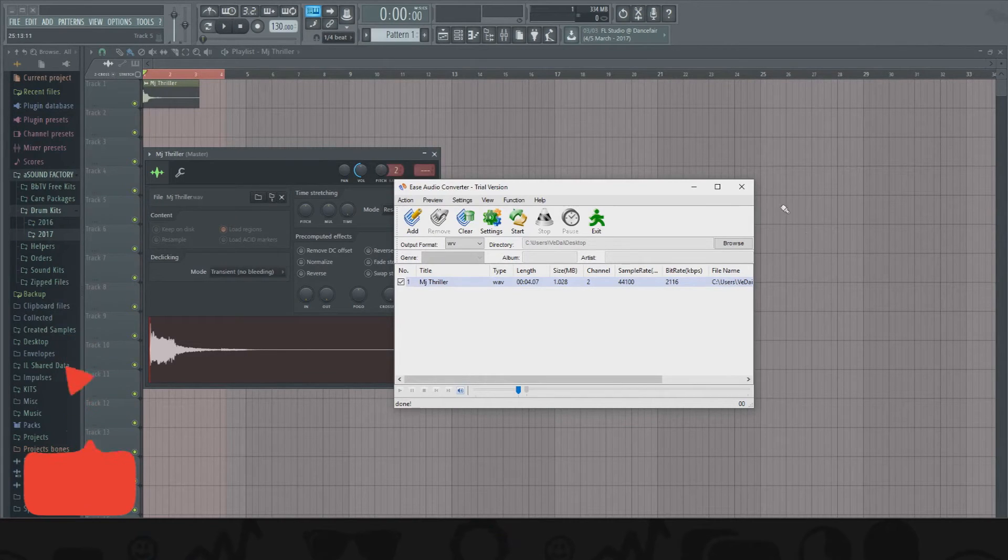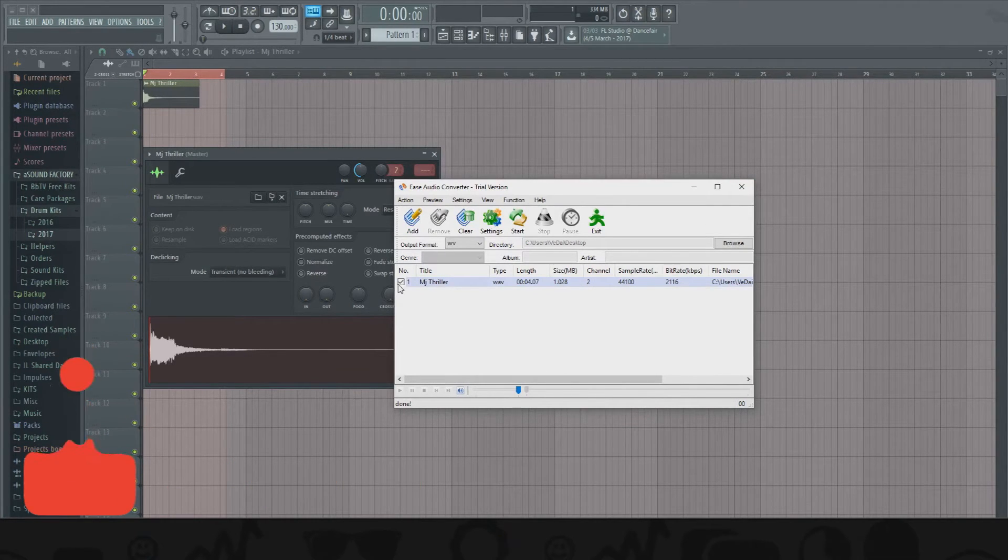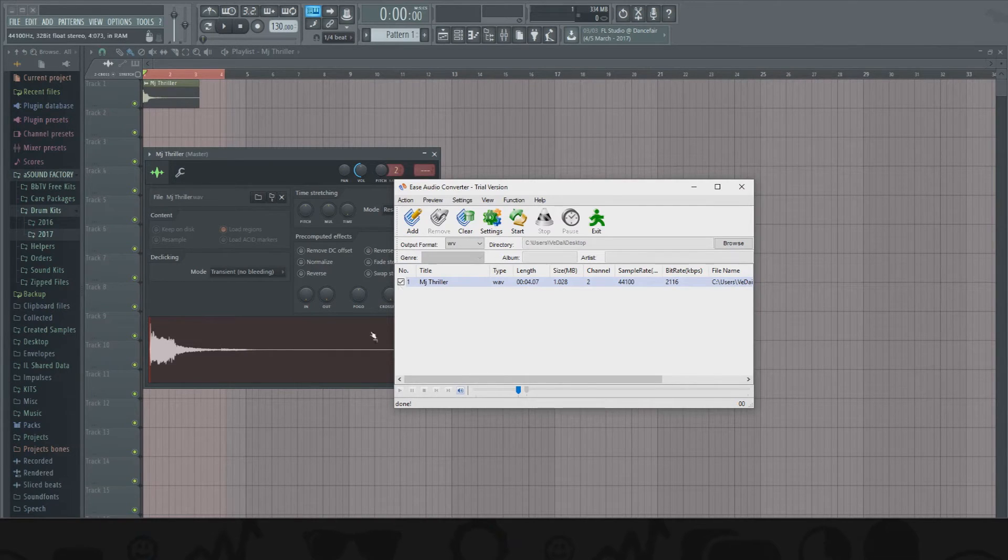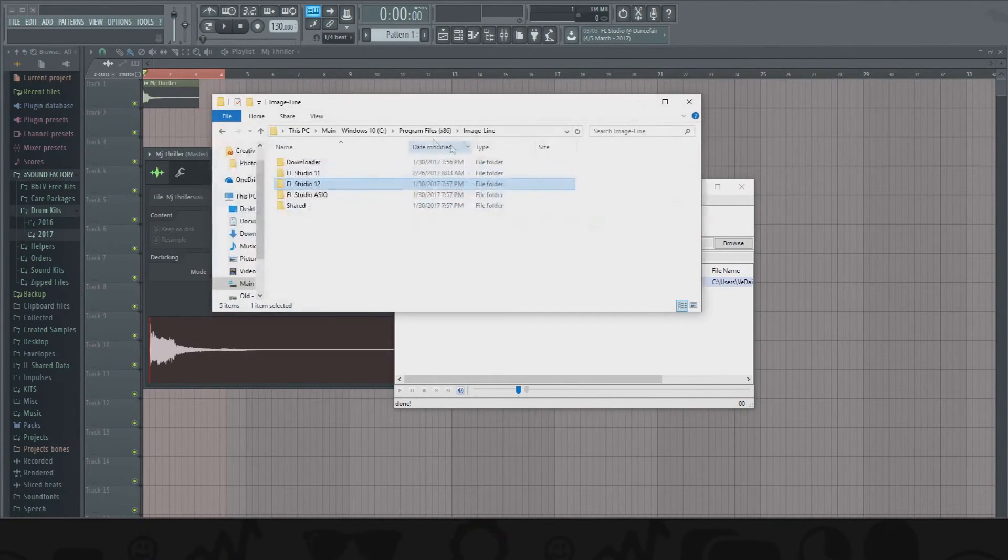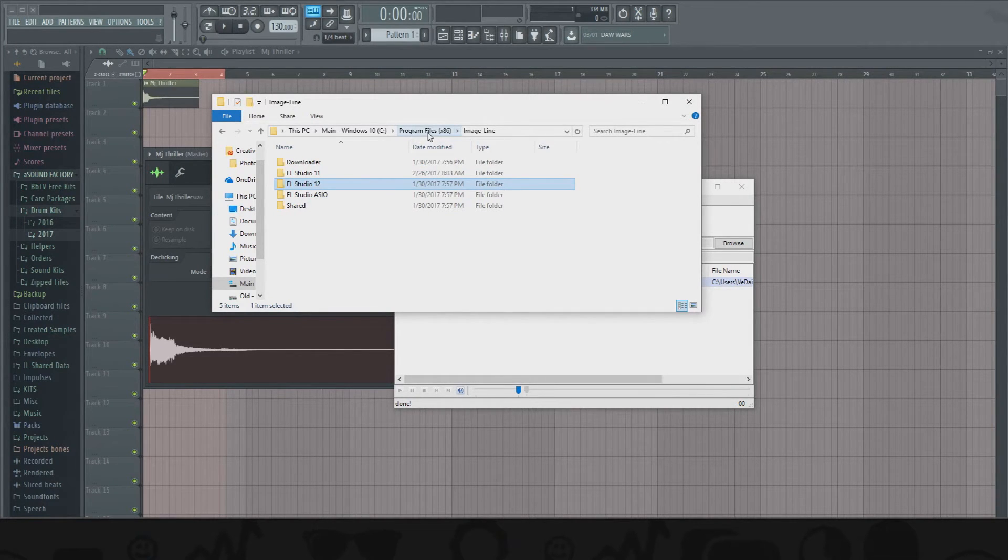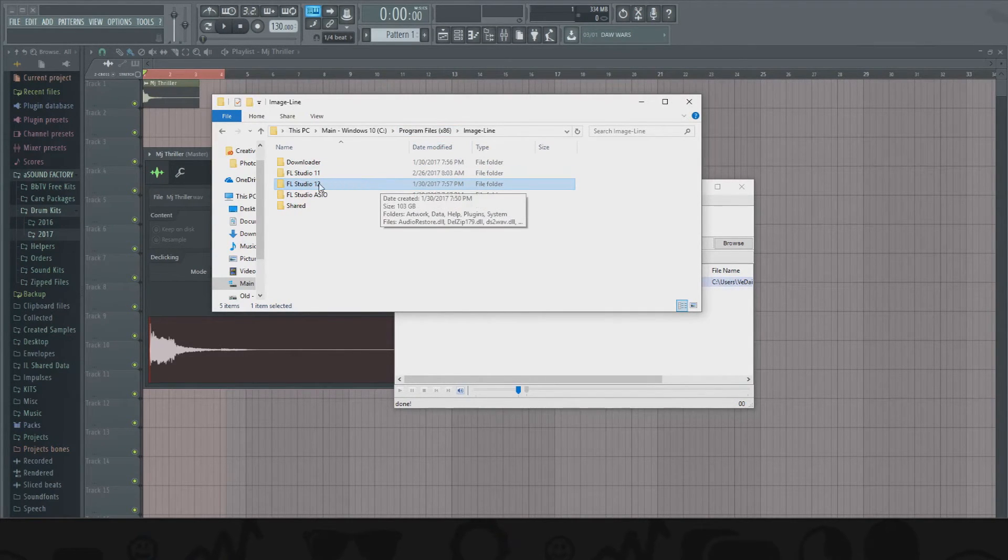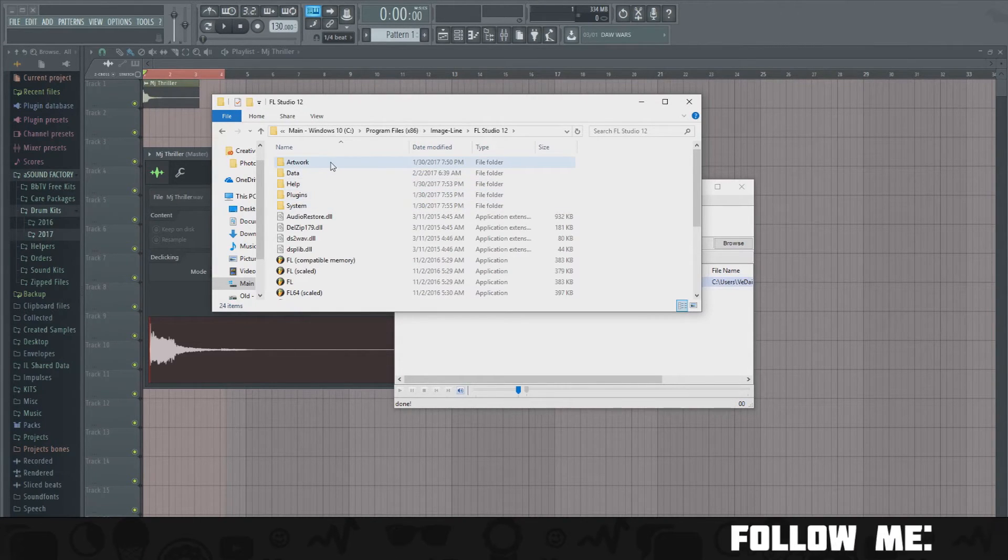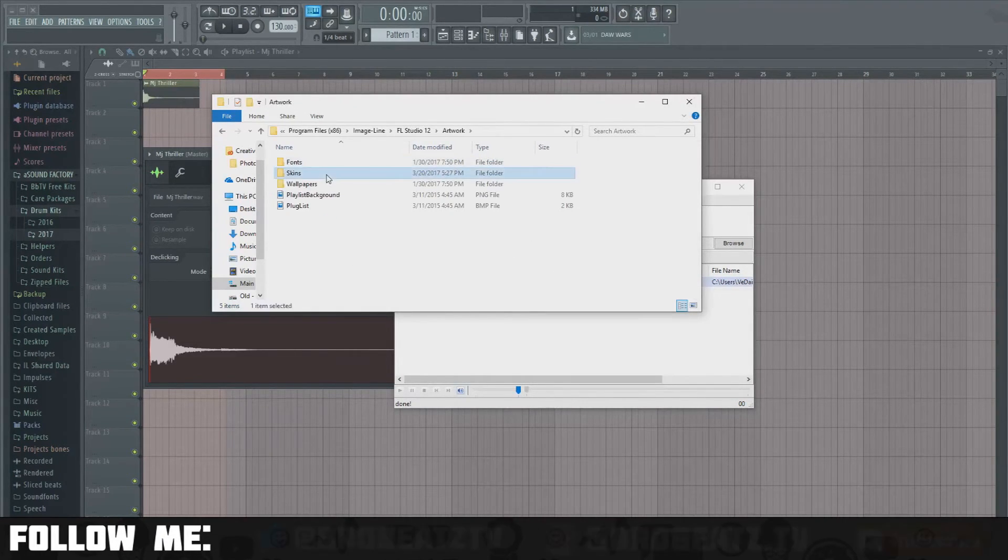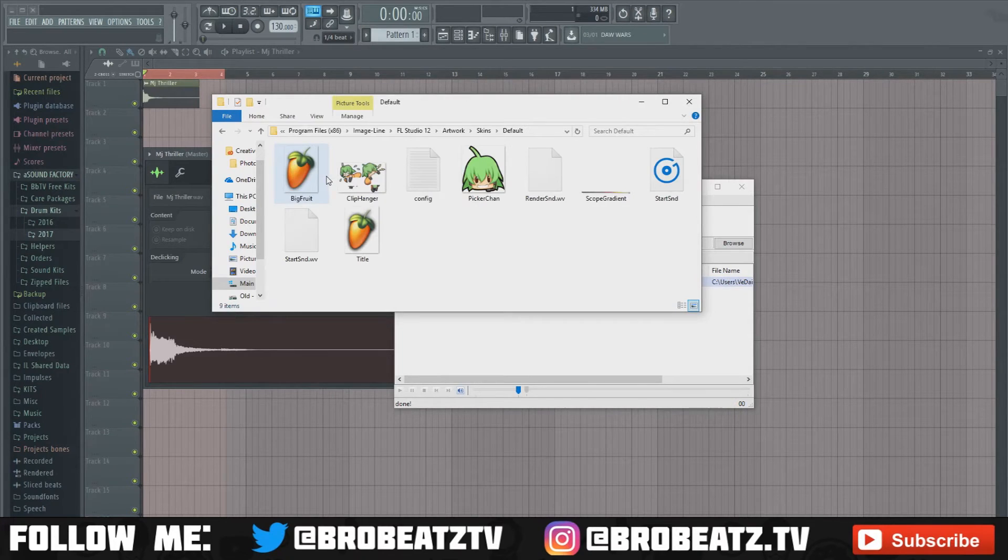First we're gonna need to go to the place where you're gonna drag the file. So what you're gonna do is go to Image Line - your folder with FL Studio, wherever you installed it, just go to that folder. I'm gonna go to FL 12, go to Artwork, Skins, and then Default.